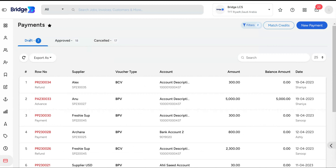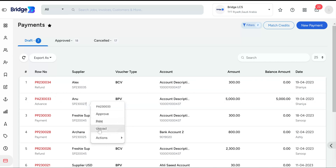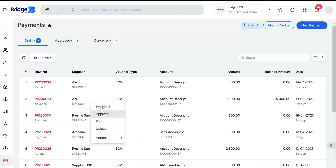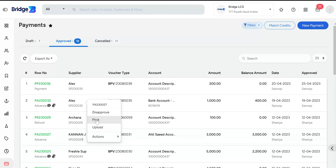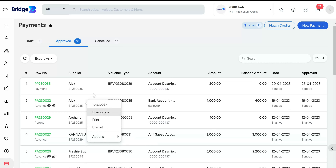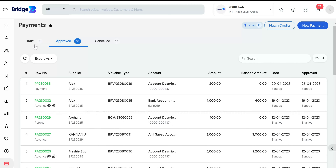Enter the advance amount paid to the supplier. If you want to modify the entered data, click the Clear button. The final step is to click Save. Once the advance payment has been recorded, it will appear in the Draft section. Right-click on the advance to approve, print, or upload documents. You can also view, edit, or delete the voucher. Once approved, it moves to the Approved tab, where you can right-click to disapprove, print, upload, or view the approved voucher.